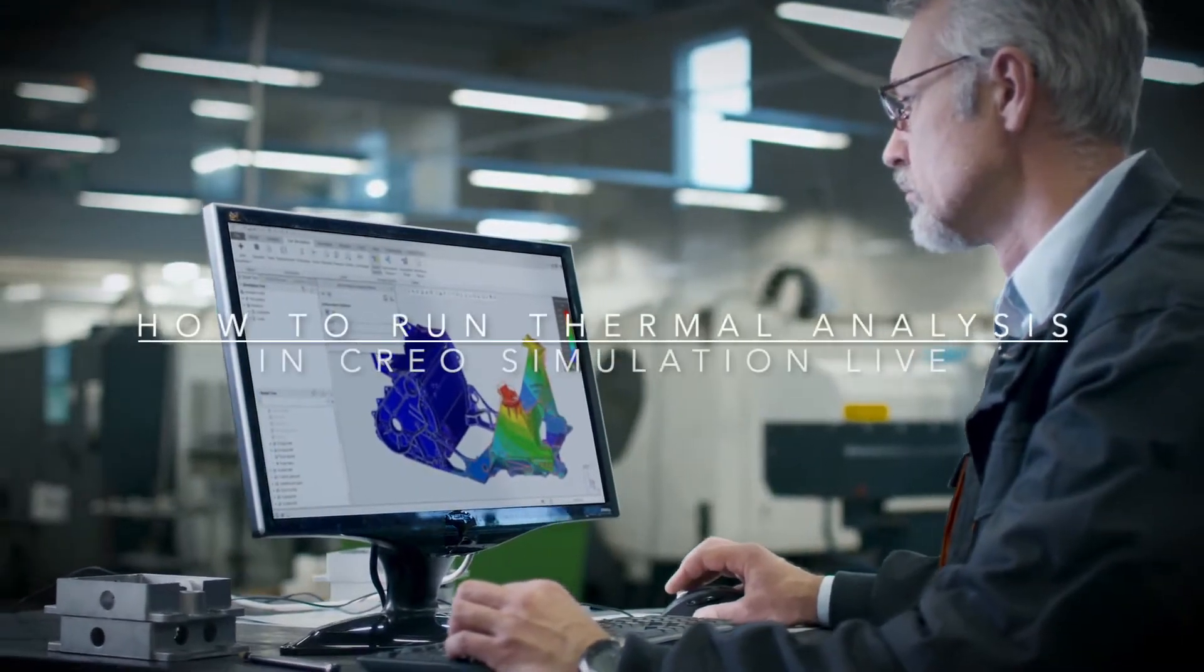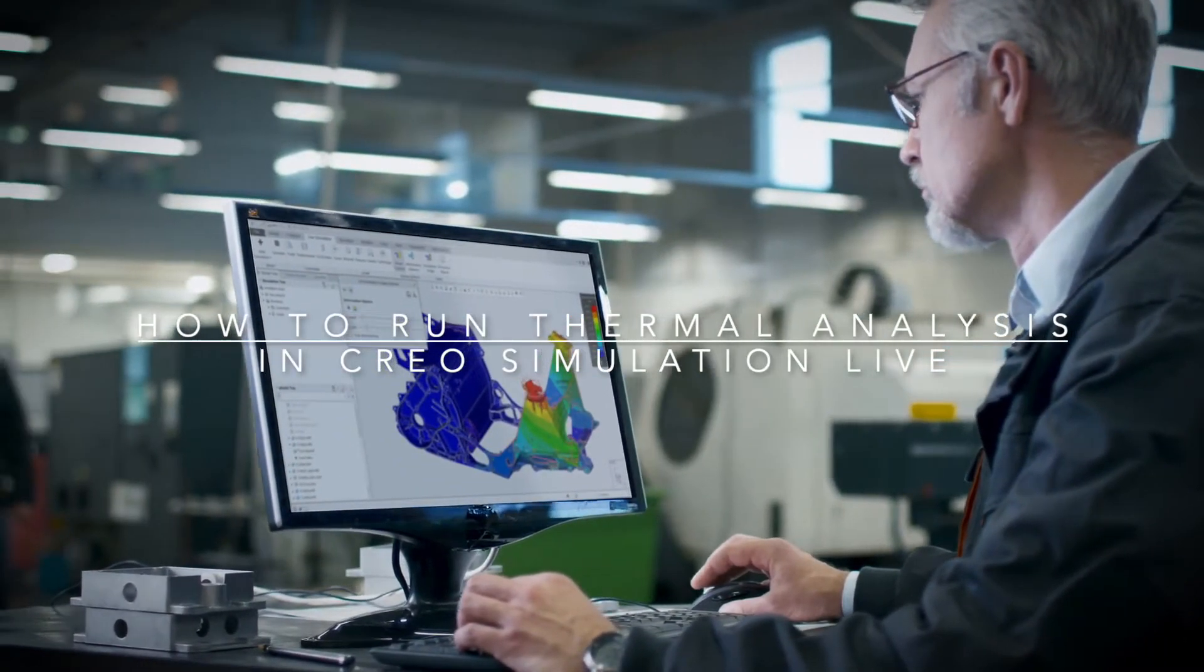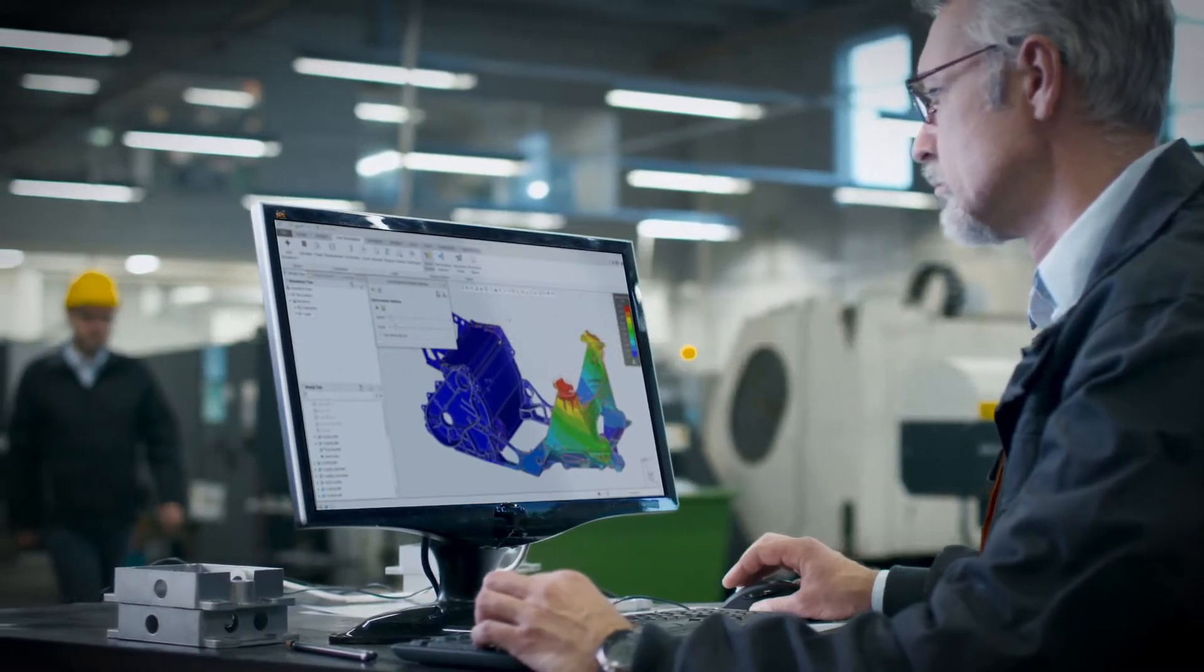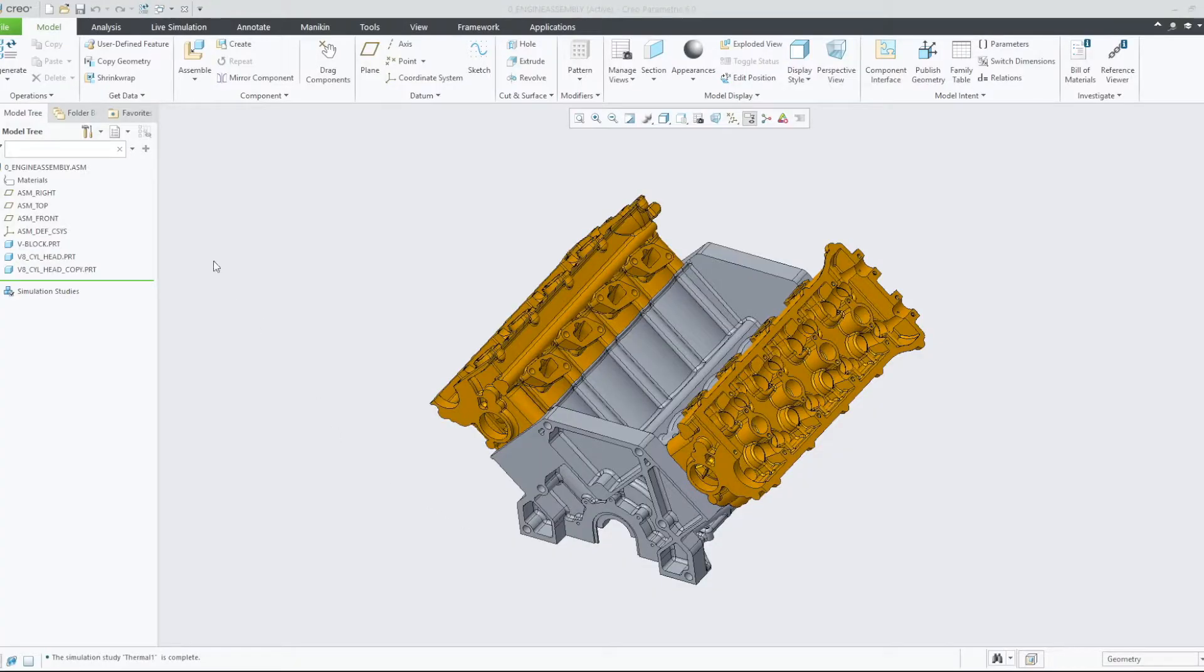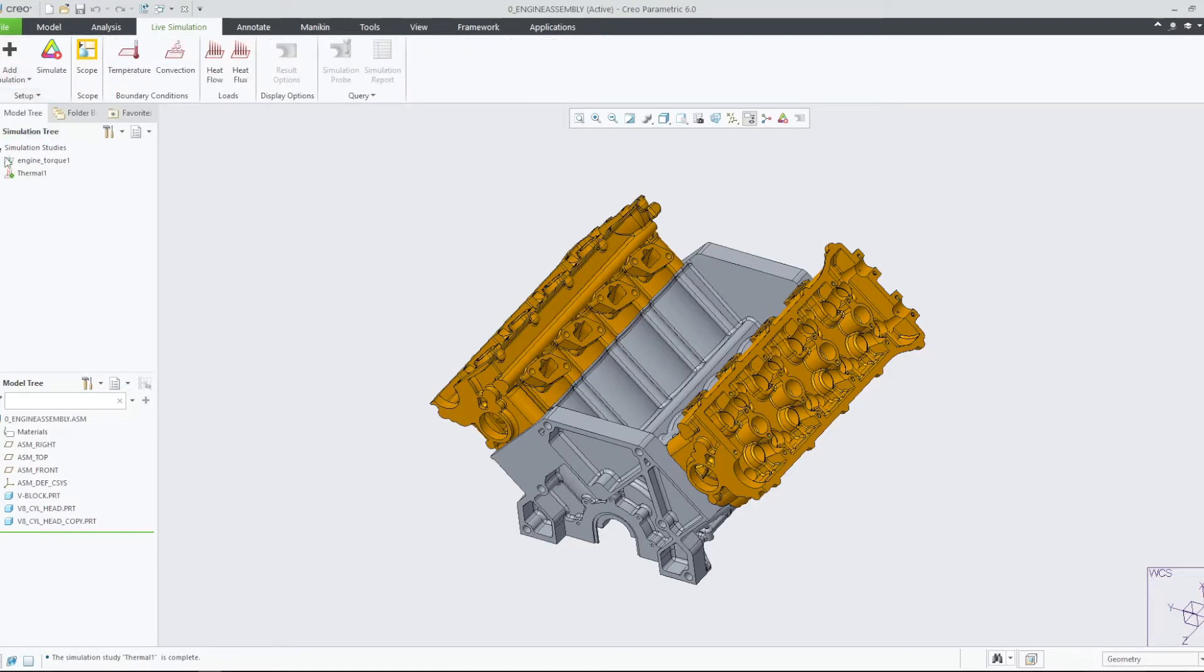In this video, let's set up and run a thermal study in Creo Simulation Live. For this video, we will be using an assembly made up of a V8 engine block and two cylinder heads.